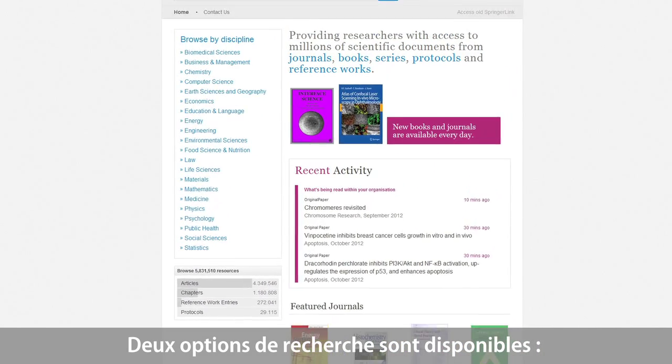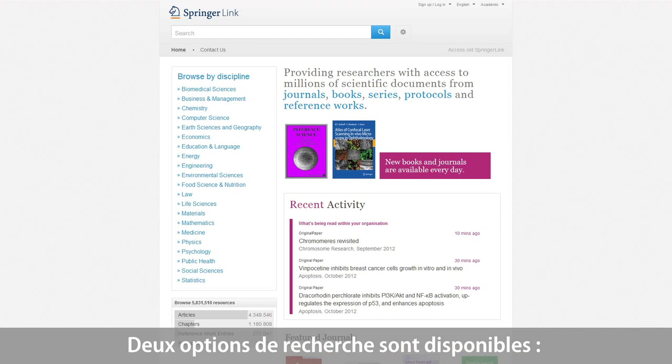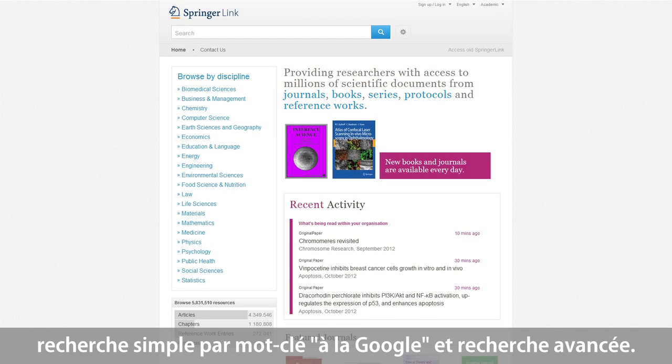Whether you are used to a quick Google-like keyword search or advanced search options, both are available.